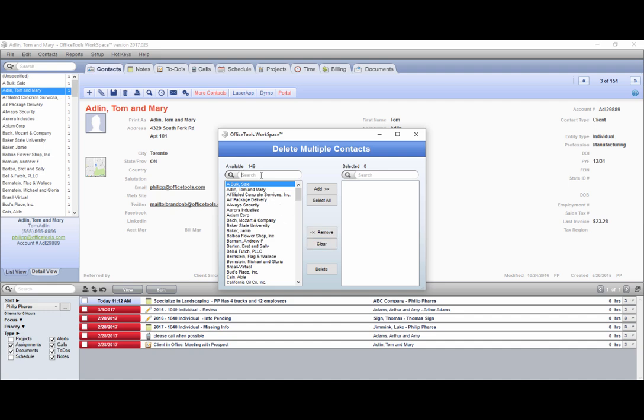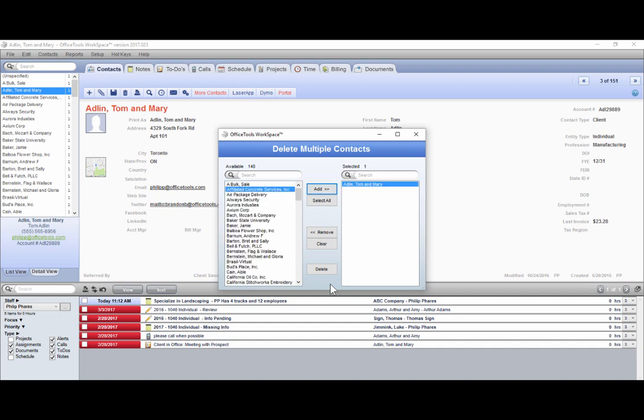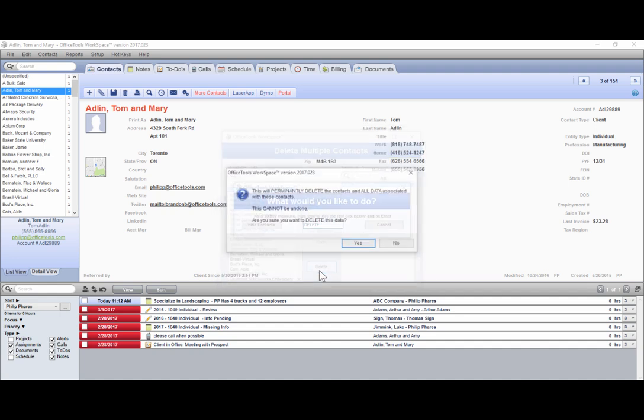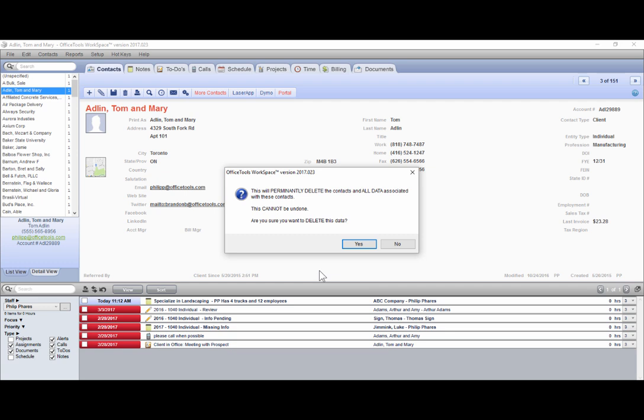You can utilize the search bar to search for specific contacts, then select them from the list, add them over to the right, and select delete. This will permanently delete them from the system regardless of whether they have events logged or not.